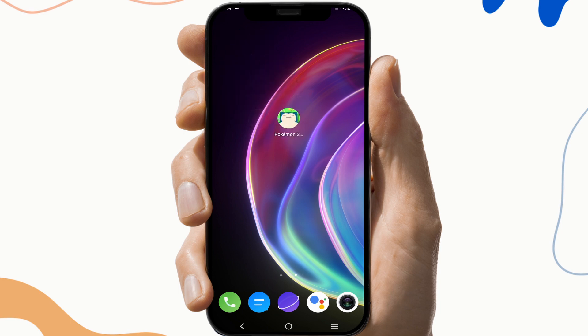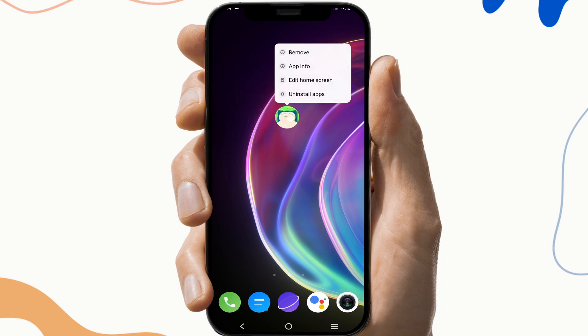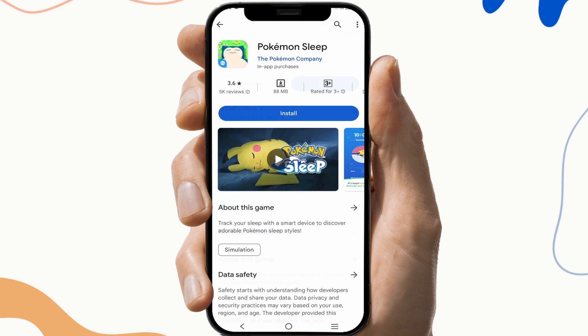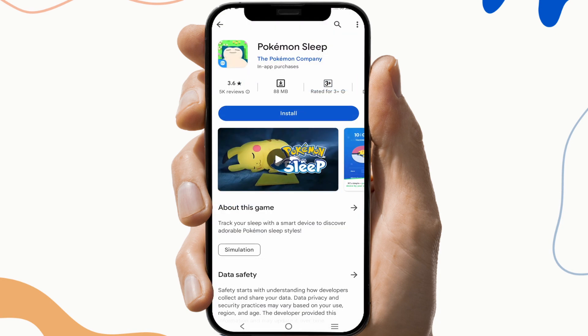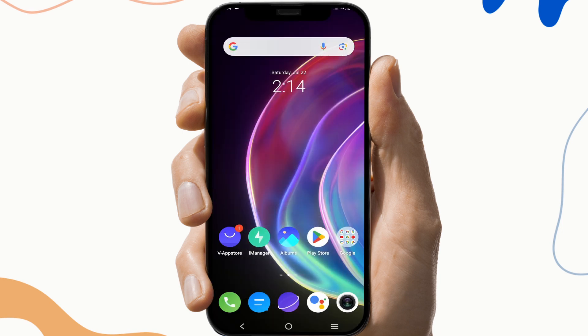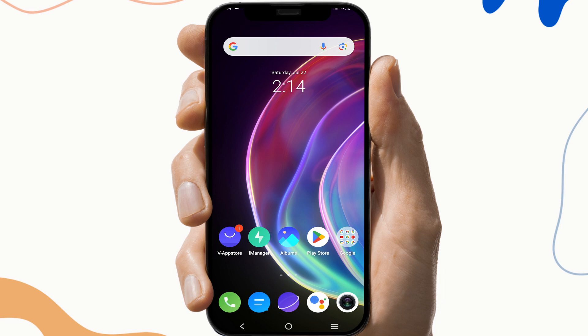To do this, first delete the existing Pokemon Sleep app. Open the Play Store and download it again. After the download is done, try to open the Pokemon app and check if the problem is solved or not.